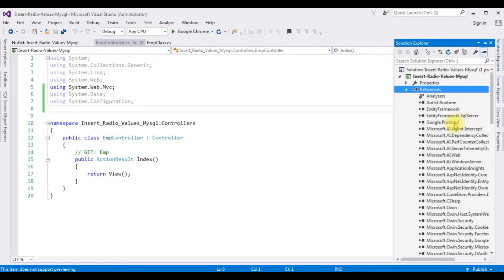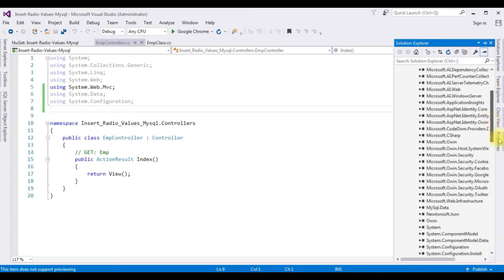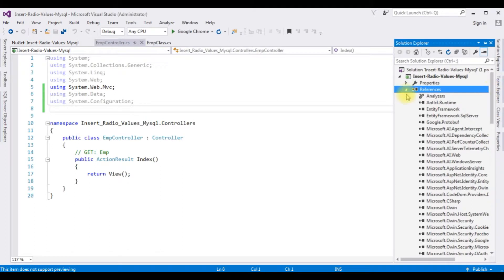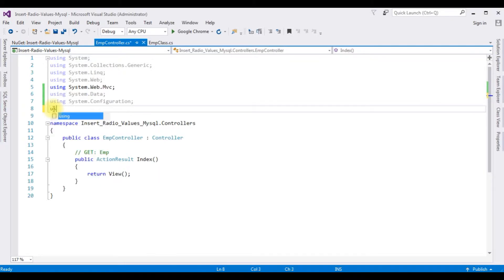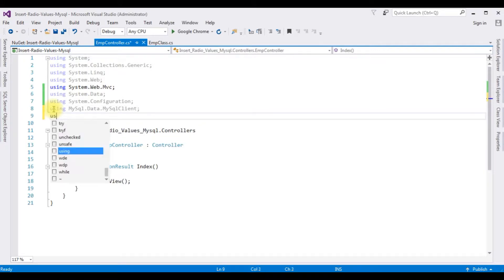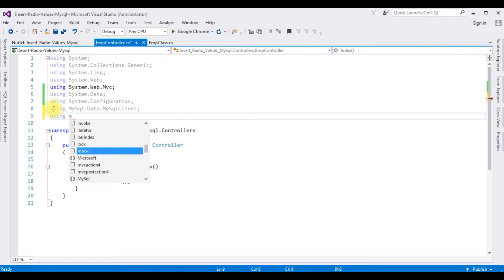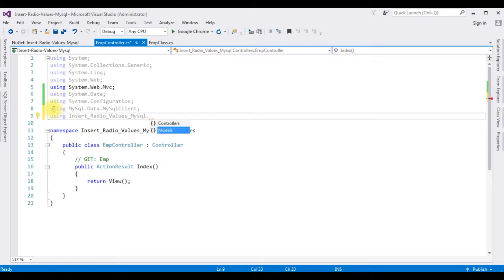Open Solution Explorer. Notice now in the References we have the MySql.Data DLL library added. Let's minimize the References folder. Now I'm adding the namespace: using MySql.Data.MySqlClient. After that, the last namespace I'm adding is the Models namespace: using InsertRadioValuesMySQL.Models. Once we add these namespaces, the next step is to add the MySQL connection string in the web.config file.